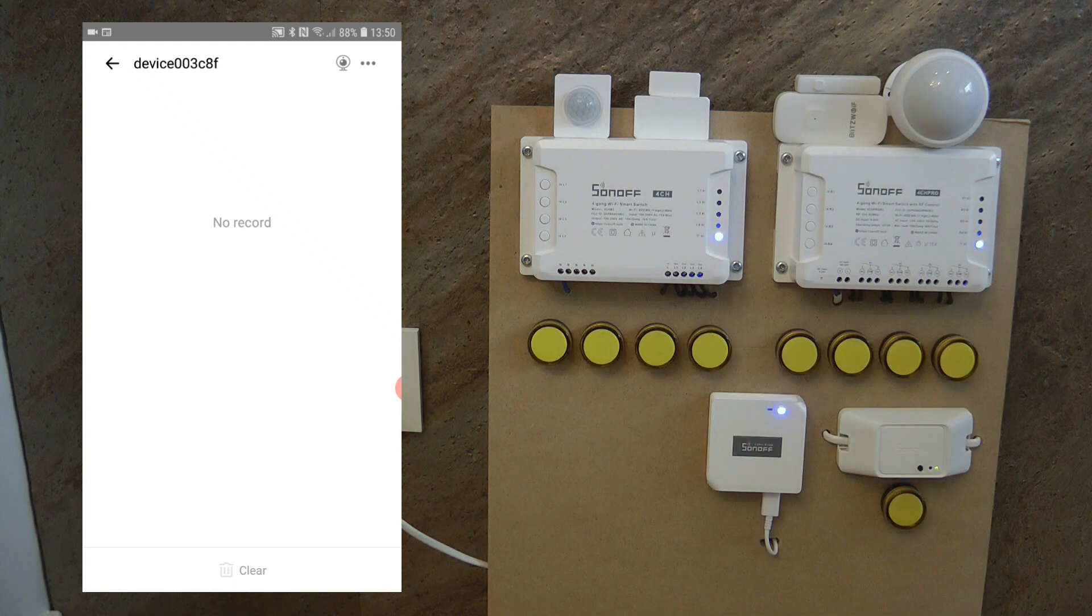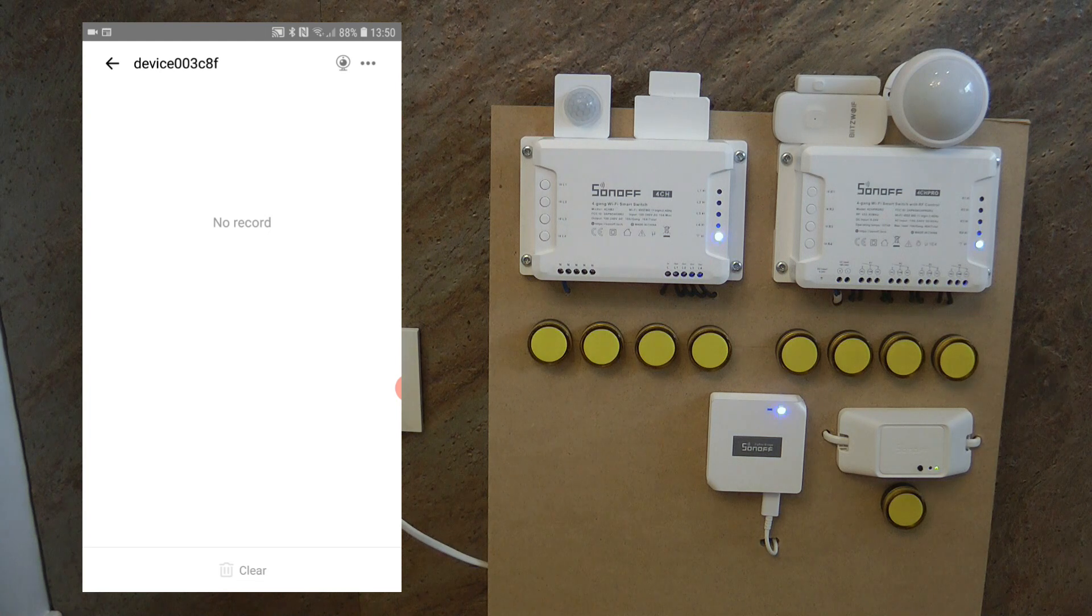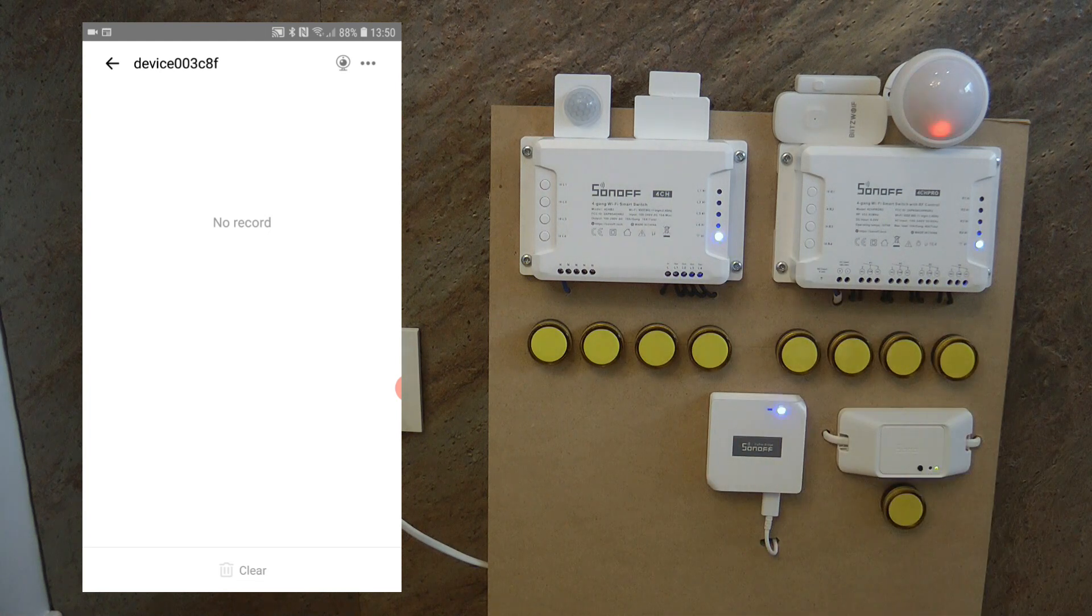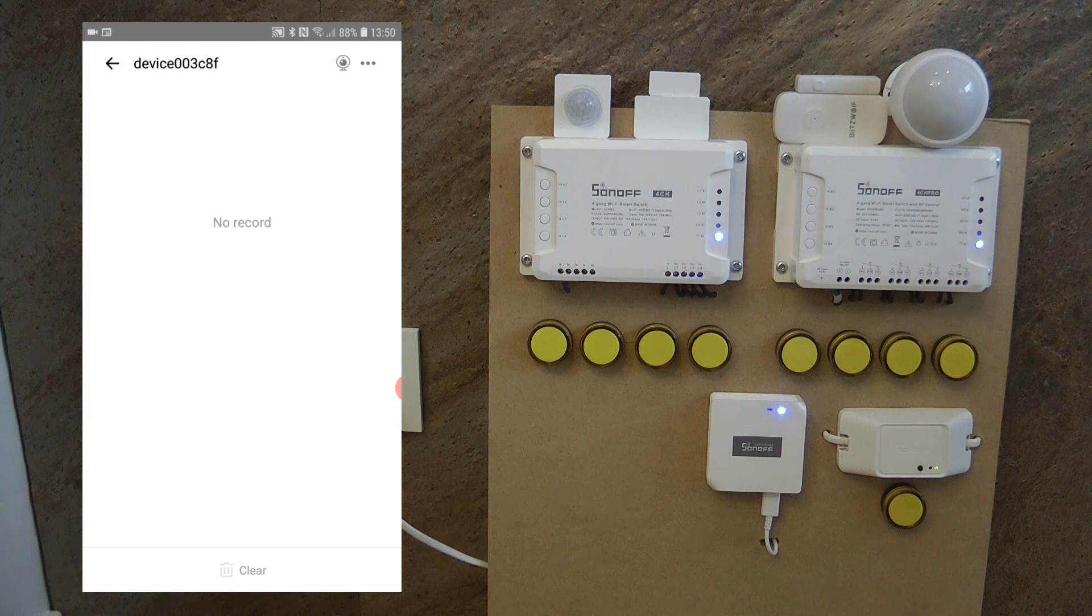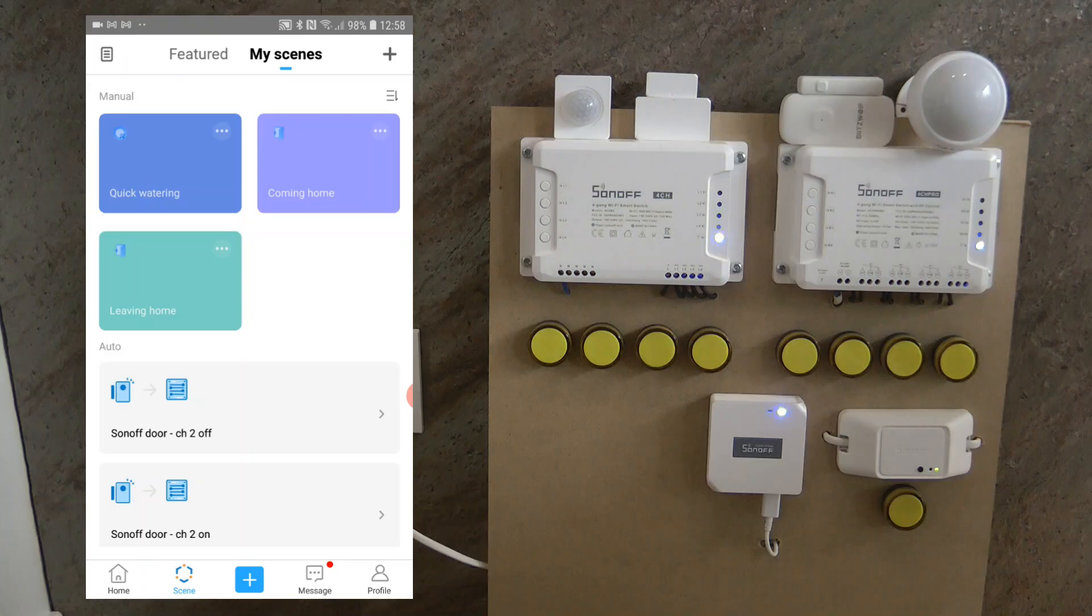Well, I mean, we can debate about this all day long. It's not going to change the fact that you will not be able to use the Blitzwolf motion sensor with a Sonoff ecosystem or with Sonoff products in the eWeLink app. But anyway, if you are interested in these details, stick with me and I'm going to take you through the whole process.